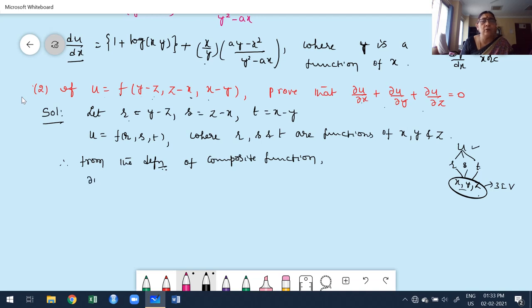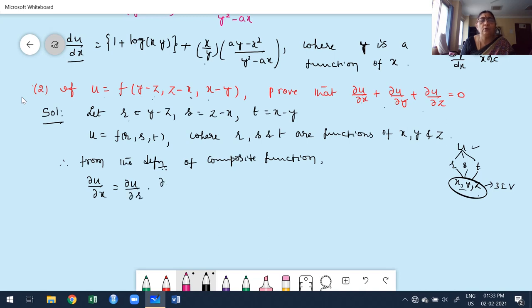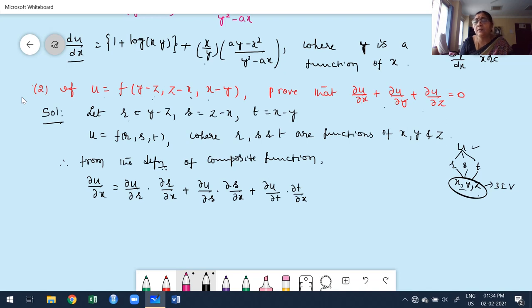From the composite function chain rule: ∂u/∂x = (∂u/∂r)·(∂r/∂x) + (∂u/∂s)·(∂s/∂x) + (∂u/∂t)·(∂t/∂x). We write partial derivatives everywhere because r, s, t all depend on more than one independent variable.